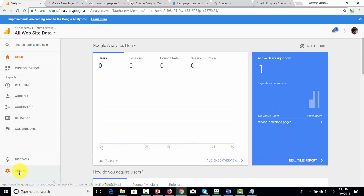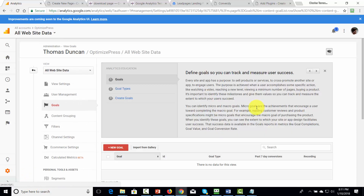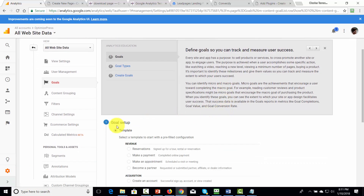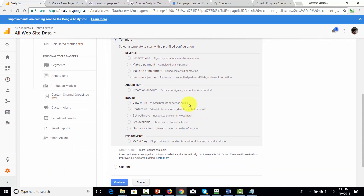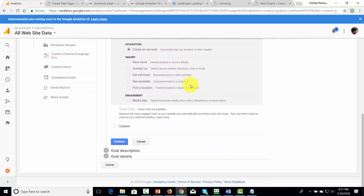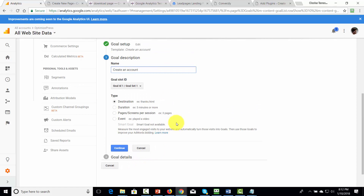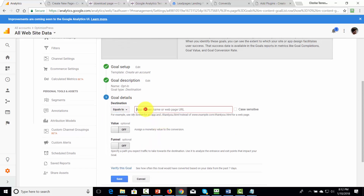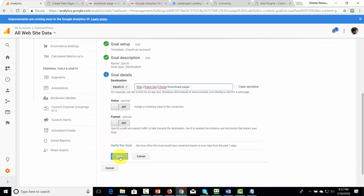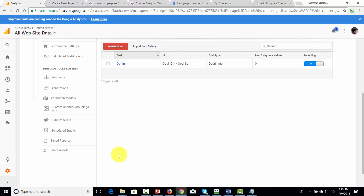We're going to go to our admin area, go to the Goals section, and define a new goal. We're going to create an acquisition goal — an account creation goal — and click Continue. We're saying that if a person reaches this destination, they will have completed the goal. We're going to call this goal 'Opt-In,' click Continue, and place the download page URL inside of Google Analytics so that when the person reaches this page they will be counted and the goal will have been reached. Then we click Save, and we have now set up our squeeze page system with OptimizePress.